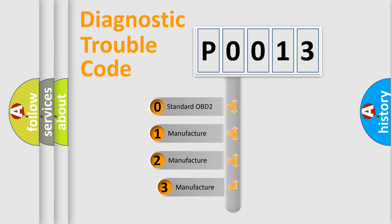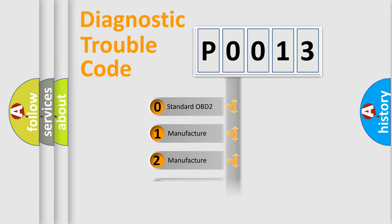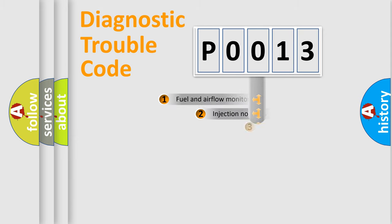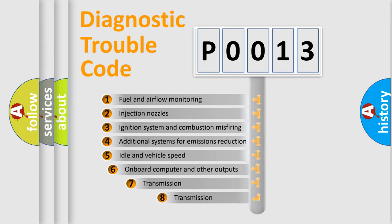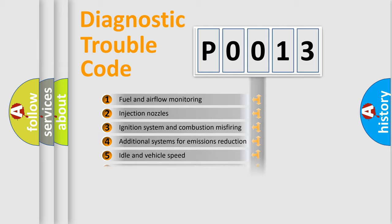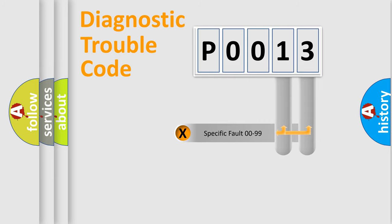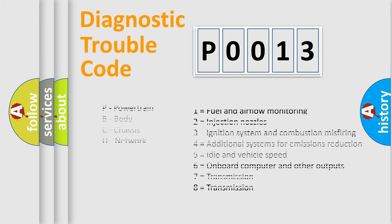If the second character is expressed as zero, it is a standardized error. In the case of numbers 1, 2, 3, it is a car-specific error. The third character specifies a subset of errors. The distribution shown is valid only for the standardized DTC code. Only the last two characters define the specific fault of the group. Let's not forget that such a division is valid only if the second character code is expressed by the number zero.